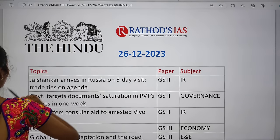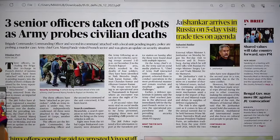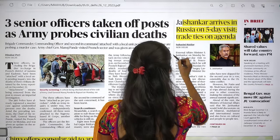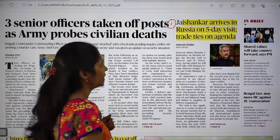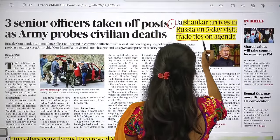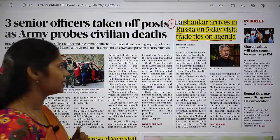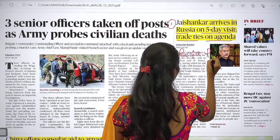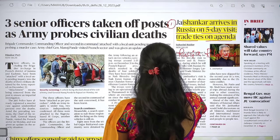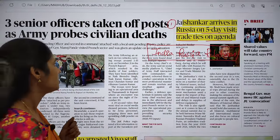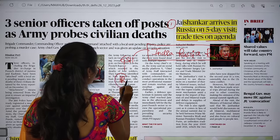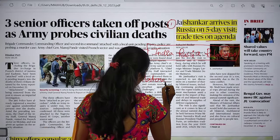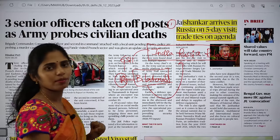The first article relevant from our examination point of view is 'Jaishankar arrives in Russia on a five-day visit, trade ties on agenda.' This article talks about India-Russia relations. In GS Paper 2, under international relations, we have bilateral relations. This topic — India-Russia relations — is very important under that section.